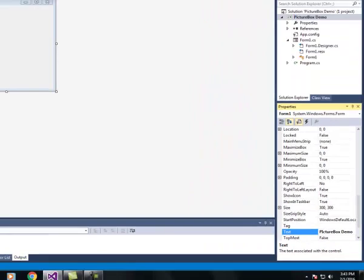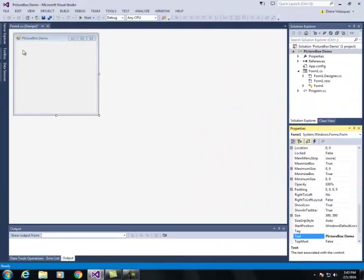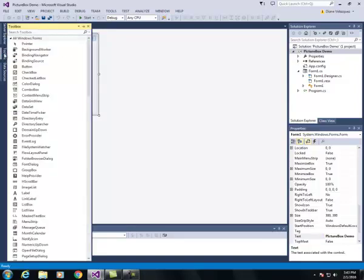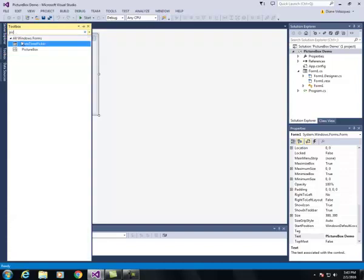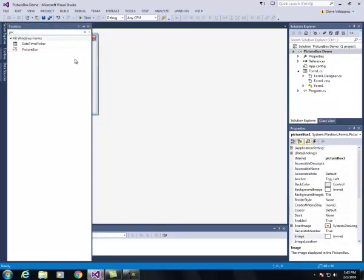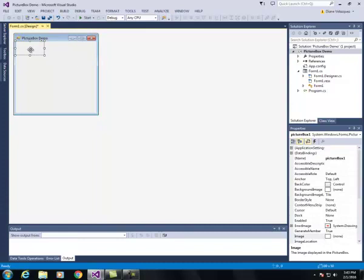I need to add two picture boxes to my form so I'm going to click on the toolbox tab. In the search toolbox I'm going to type in picture, find picture box, click and press enter and it puts a picture box control on the form.